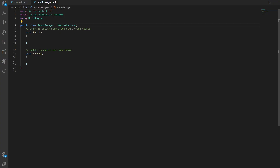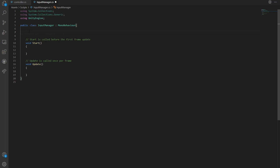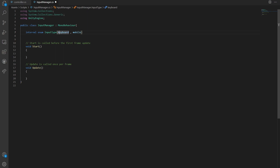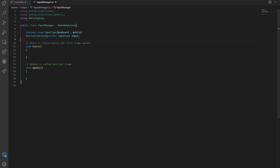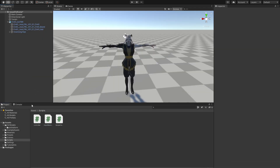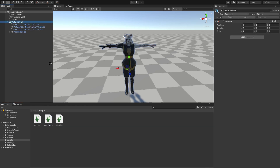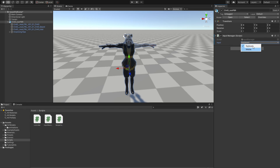In the InputManager script, we're going to use an enumerator that will allow us to choose between input modes — later we can enable mobile controls or keyboard controls. Write an internal enum called something like InputType, and inside it define 'Keyboard' and 'Mobile'. To display it in the inspector, add a SerializeField private InputType variable called 'input'. Save the script, go back into Unity, drag the script onto our character, and we should see a slot that lets us choose between game modes.